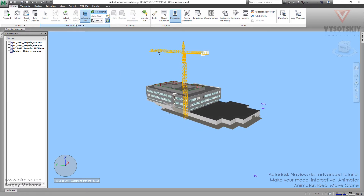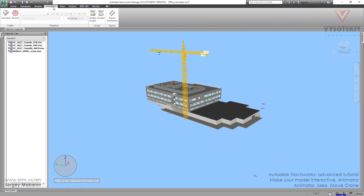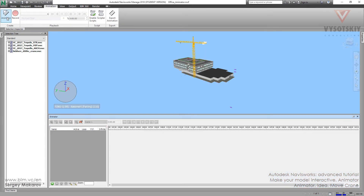First, let's activate it: Animation > Animator. Now we can see two parts of the menu — the first one and the second one. The first part is where we can make animation scenes and organize them. Let's add one — Add Scene.